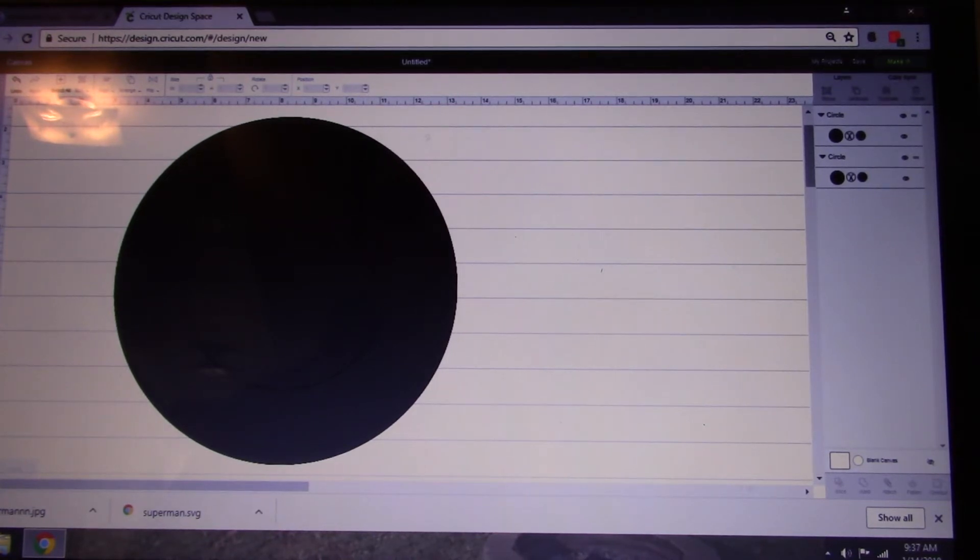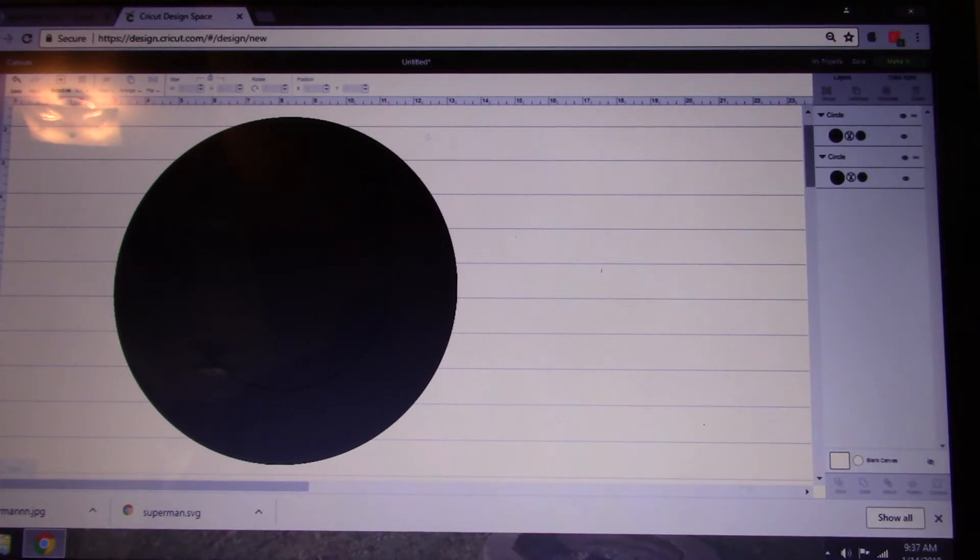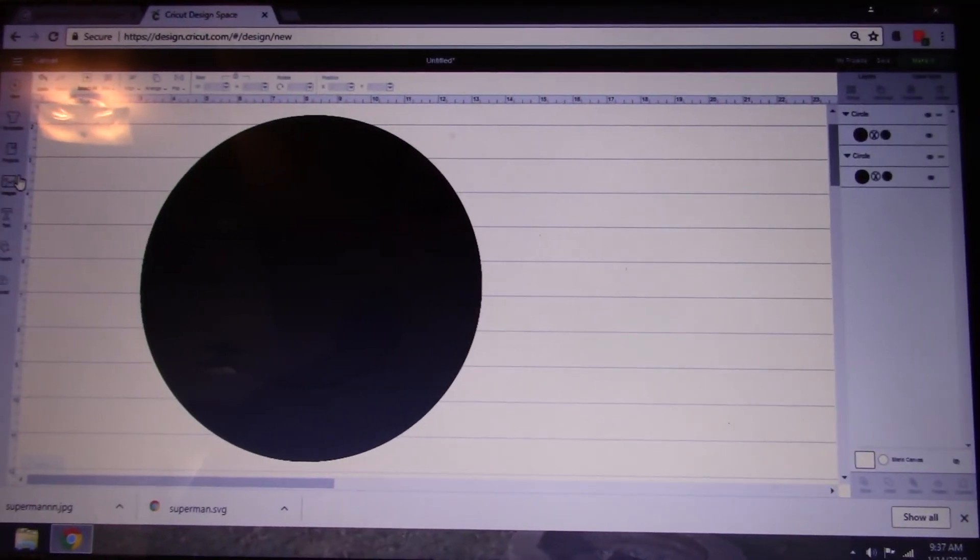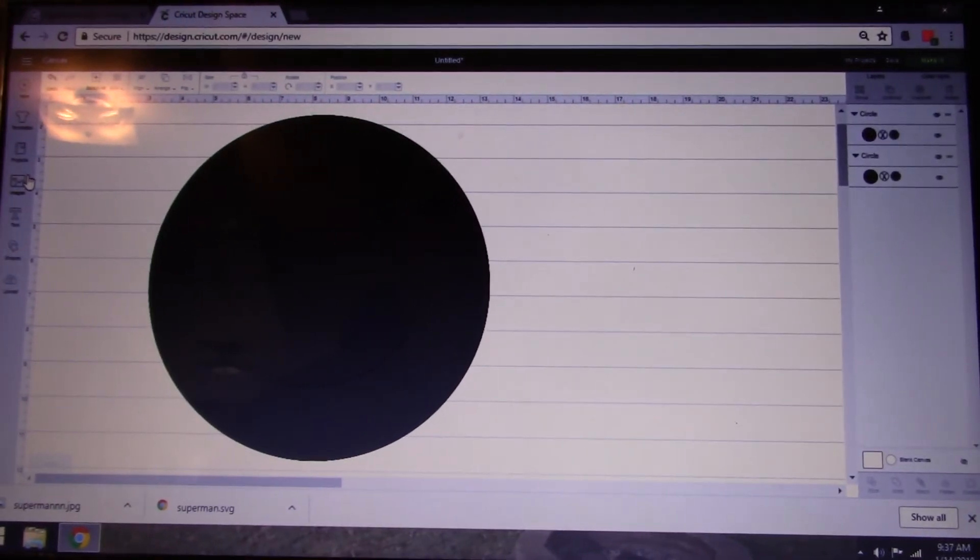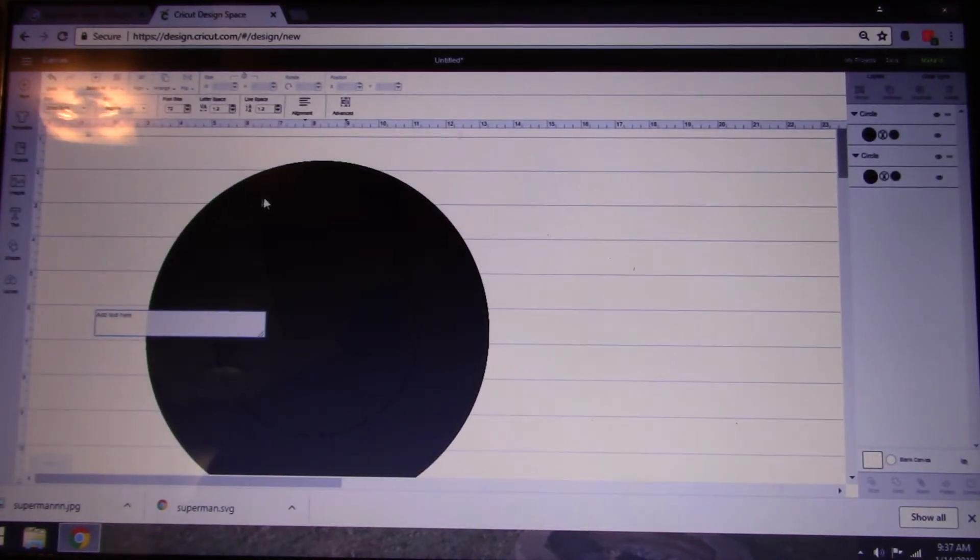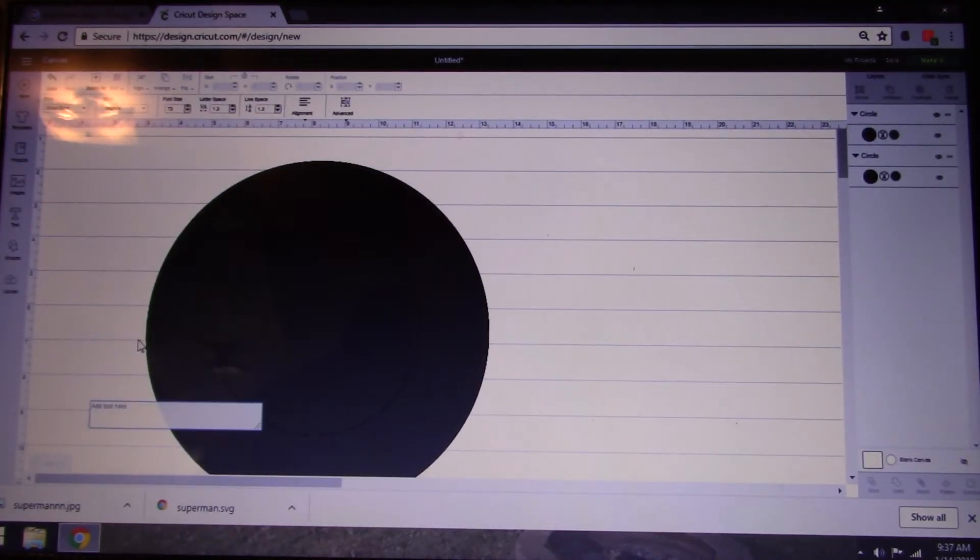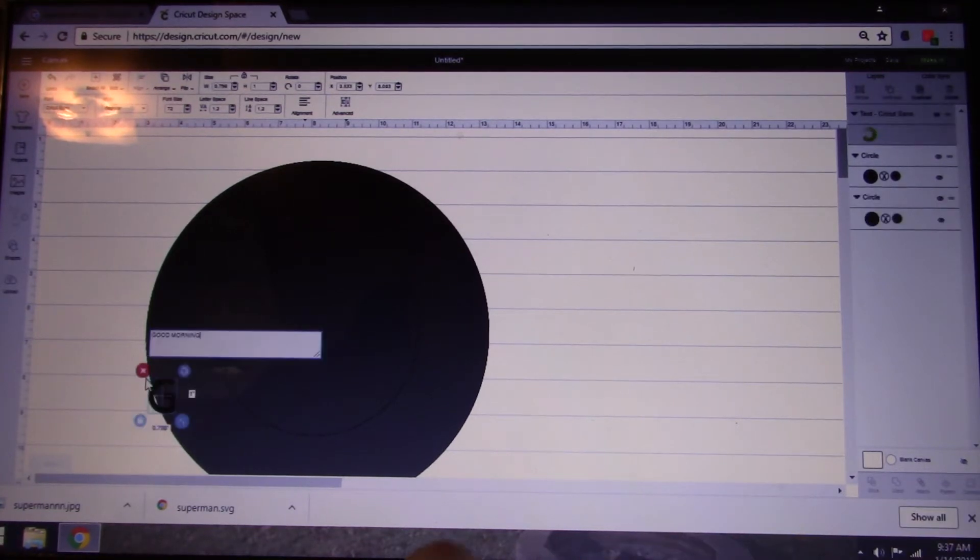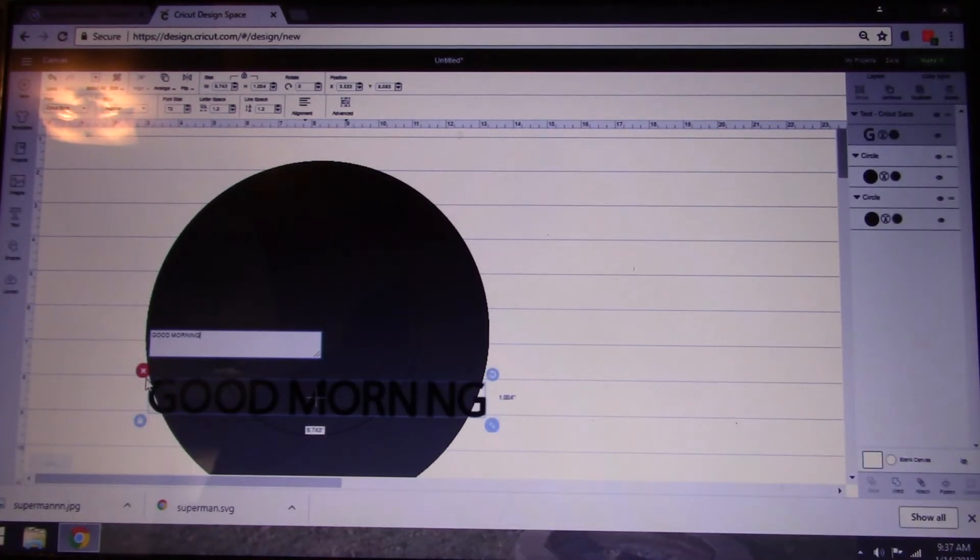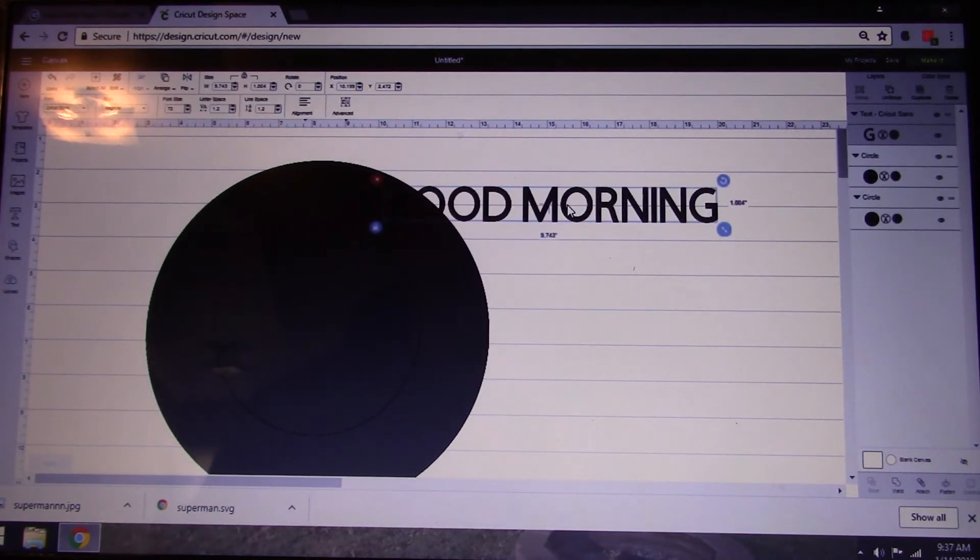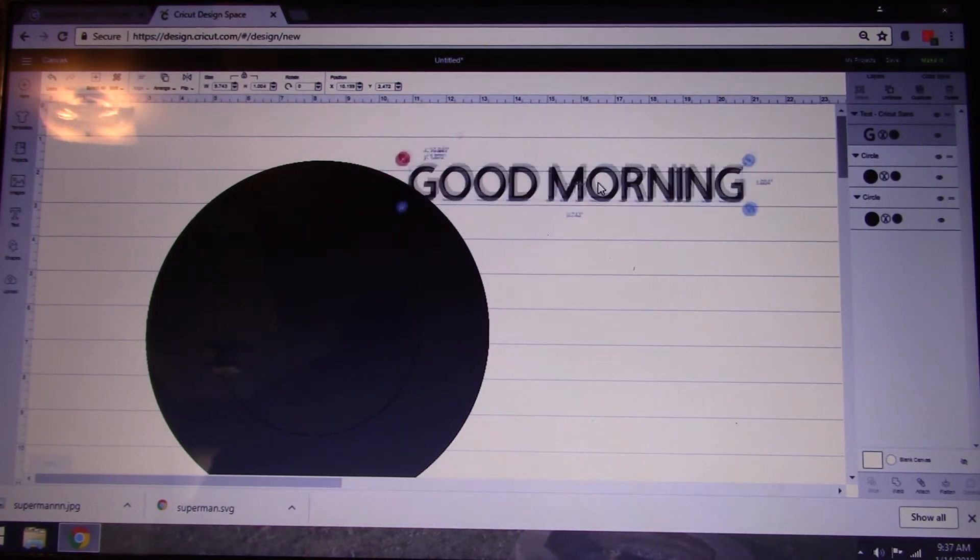Next thing you're going to want to do is insert your text. So whatever text you want to use in your plate. Your text box is of course going to open. And we're just going to type, Good morning.